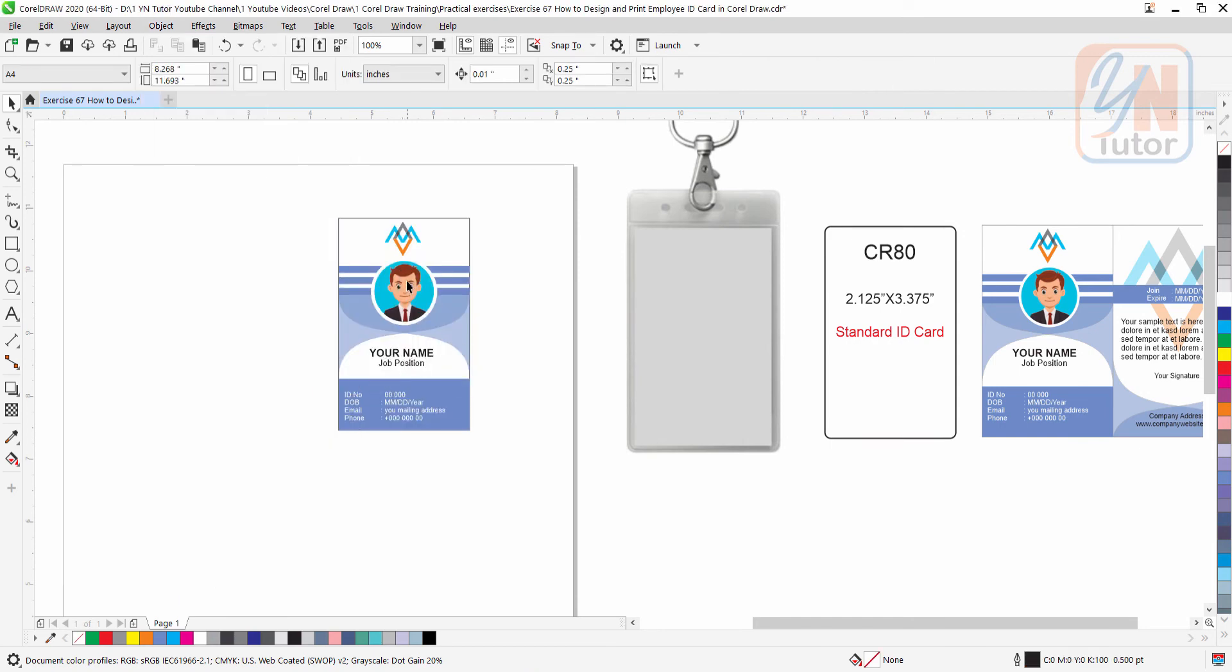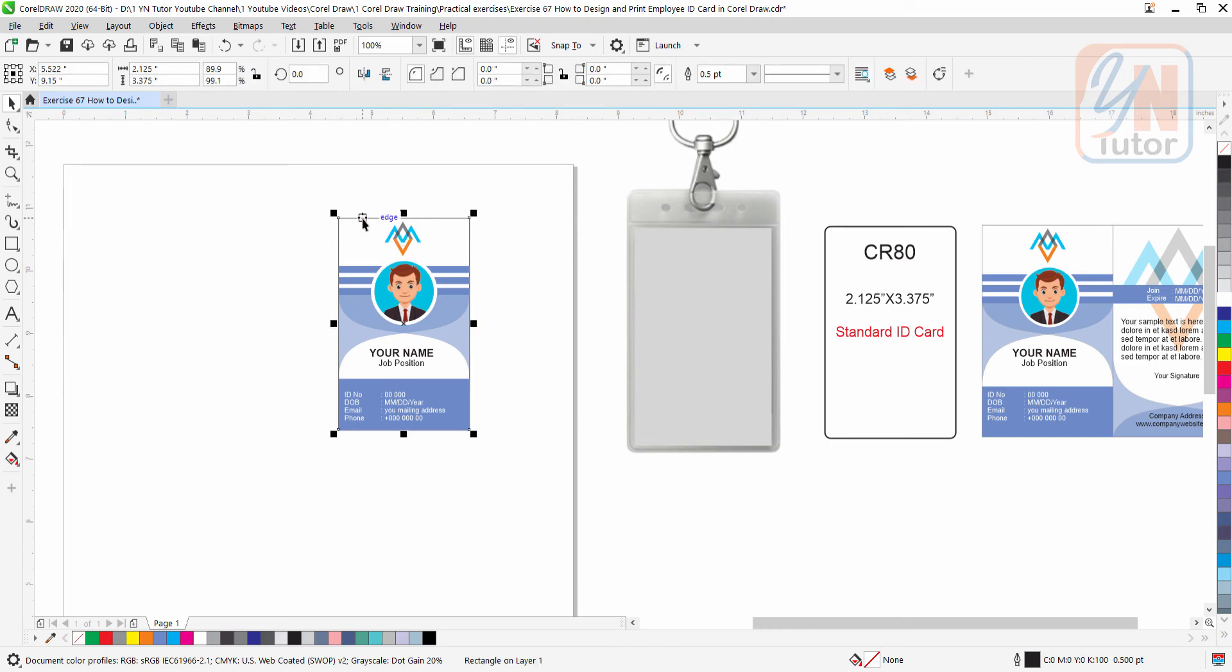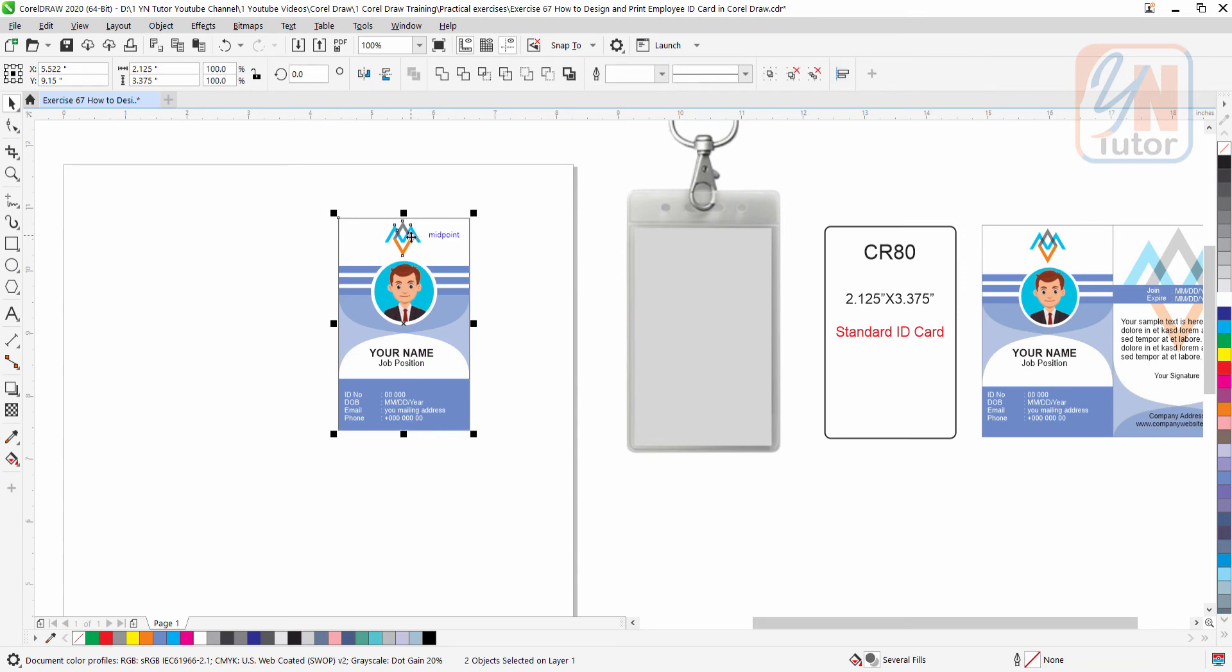Now if the picture and logo you want to center, you need to select the main shape, press shift key and select the logo and the image. Press C from the keyboard to align horizontally.